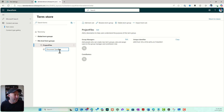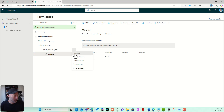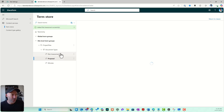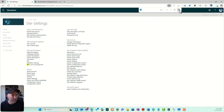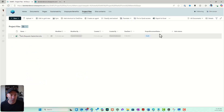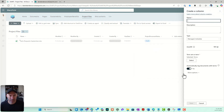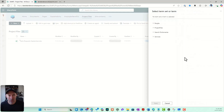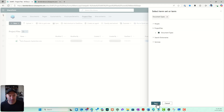In the Document Types term set, I'll add terms: Minutes, Proposal, and Risk Assessment. Then back in my library, I'll add a column, scroll down to Managed Metadata, and click Next. I can then select the term set — Project Files > Document Types — and hit Save, naming the column Project Document Type.